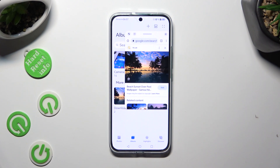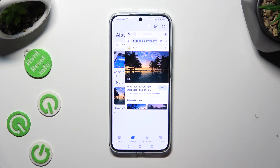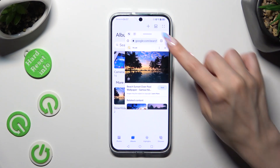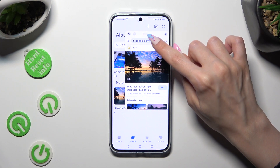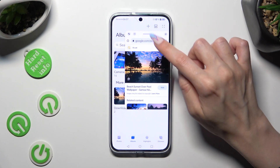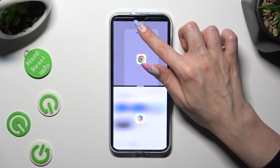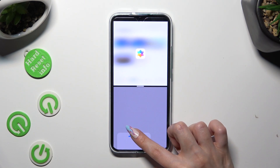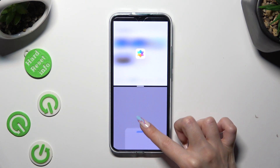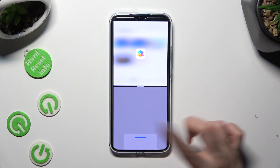Now, to open both of them in split-screen view, hold this line at the top of your first app and drag it all the way up or all the way down. If you see this grey area, you can let go.